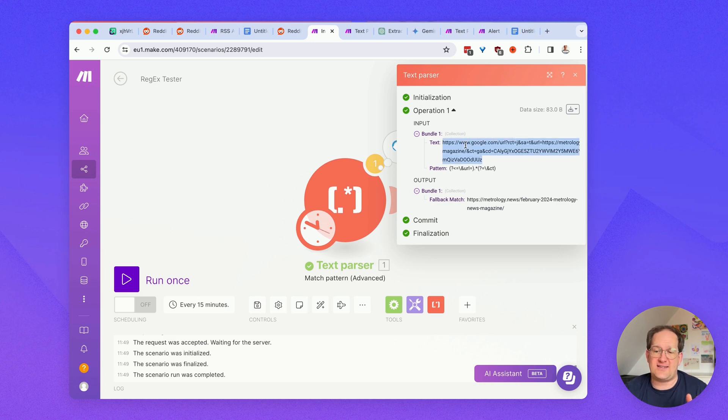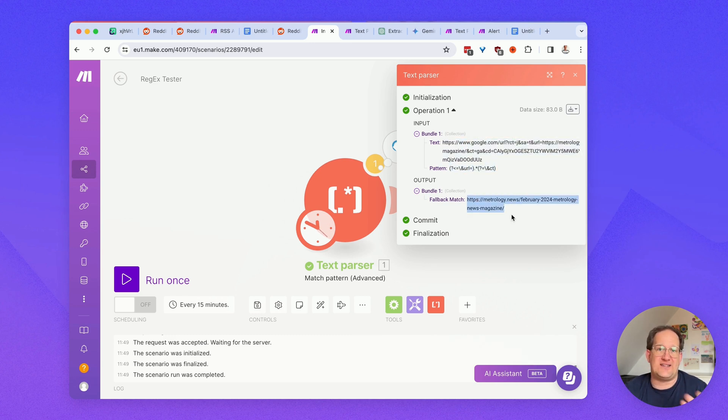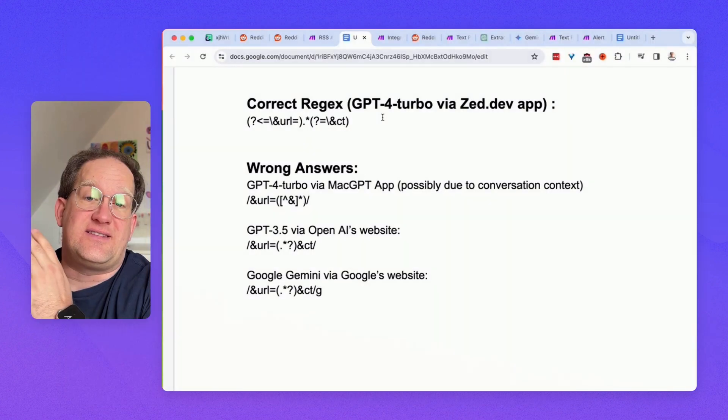You have your original text up here, you have your regex, and down here, you have the result that it came back with.